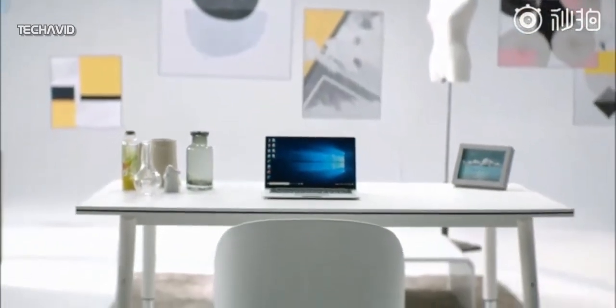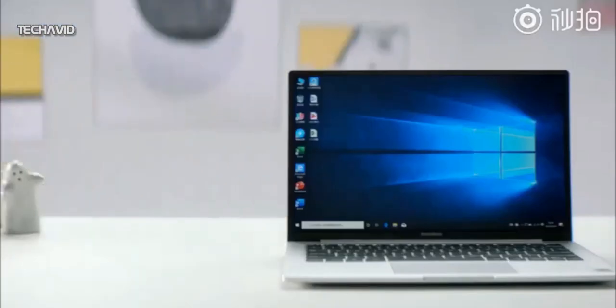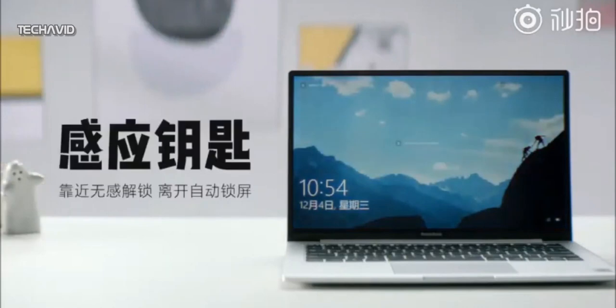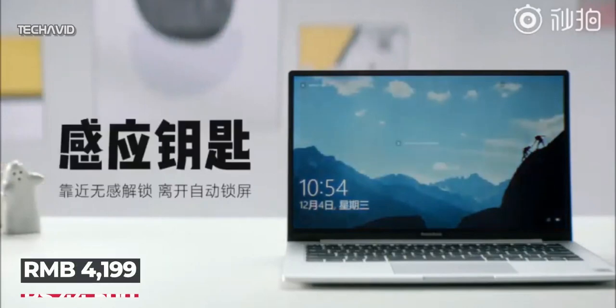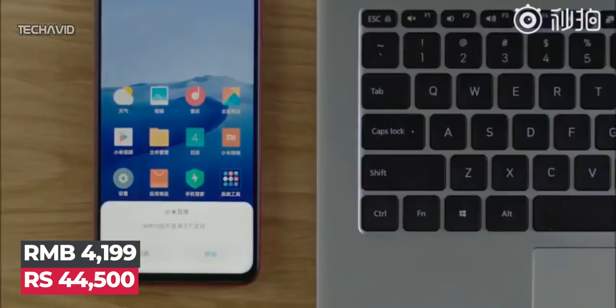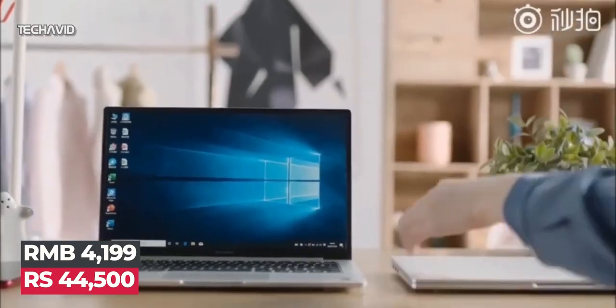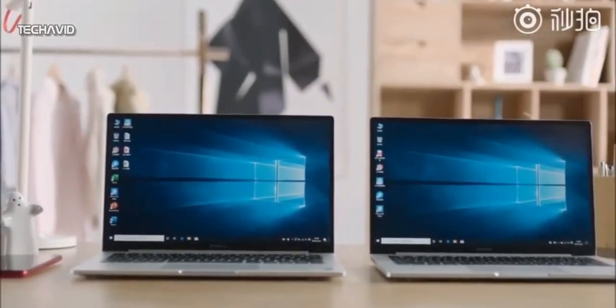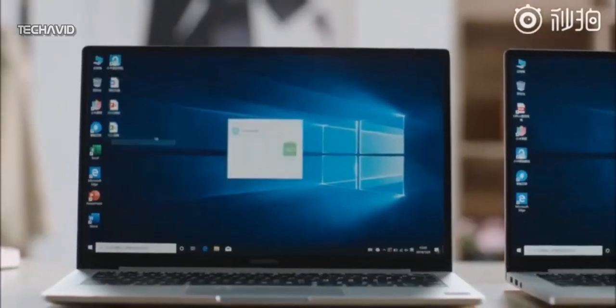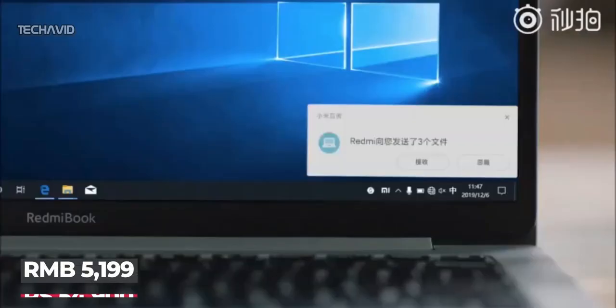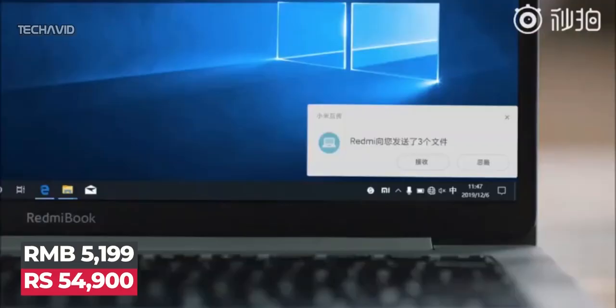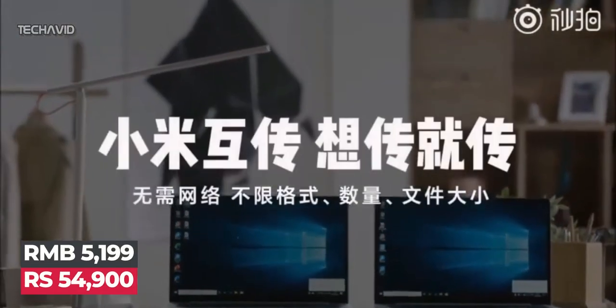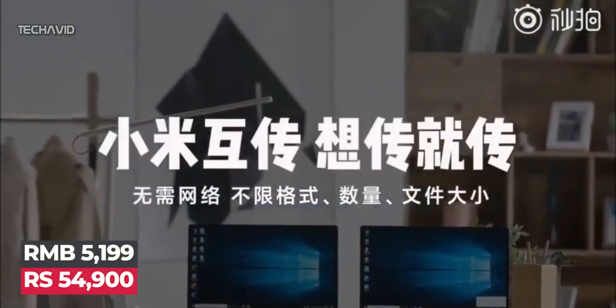Finally about the pricing, Redmi Book 13 was launched in December 2019 in China with a starting price of RMB 4199 that is around Rs 44,500 for the base model. This particular variant comes equipped with an Intel Core i5 chipset. The model with Core i7 processor was introduced with a price tag of RMB 5199 that is around Rs 54,900.